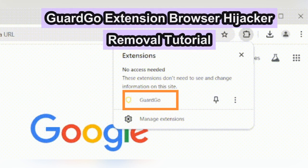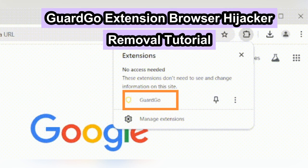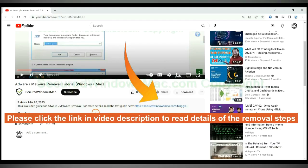GuardGo extension hijacks web browser. This video will show you how to remove it and fix search redirect. Please click the link in video description to read details of the removal steps.